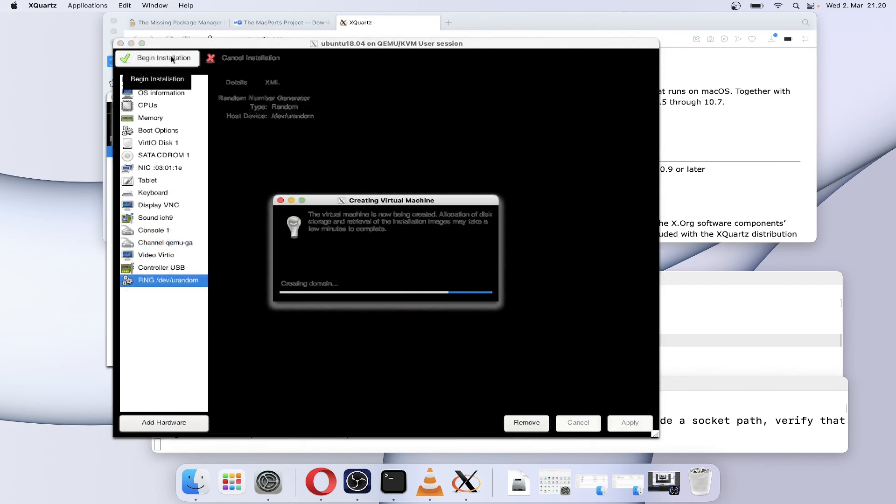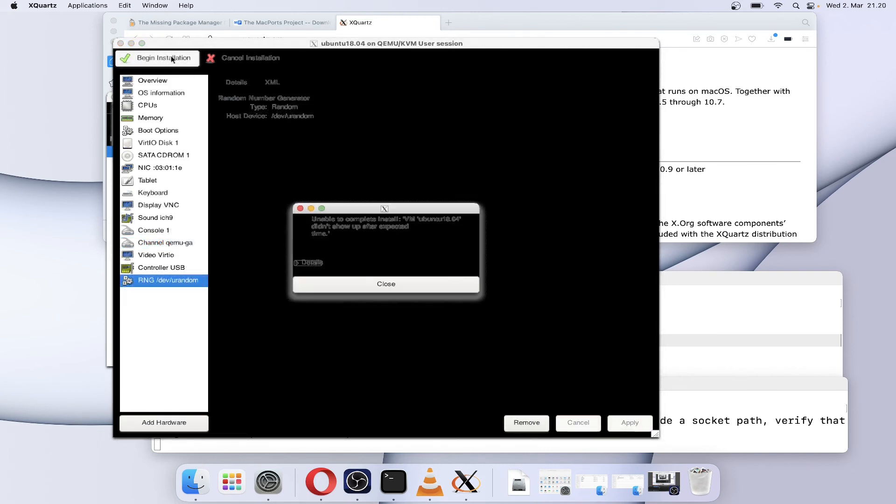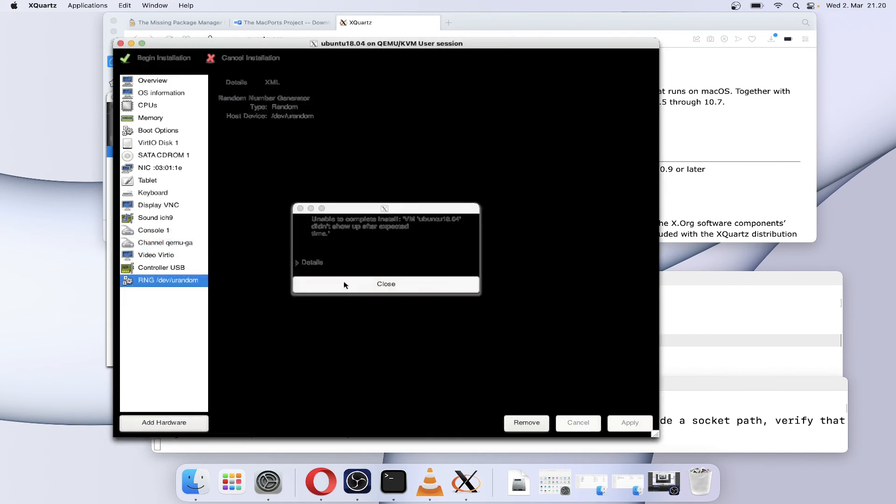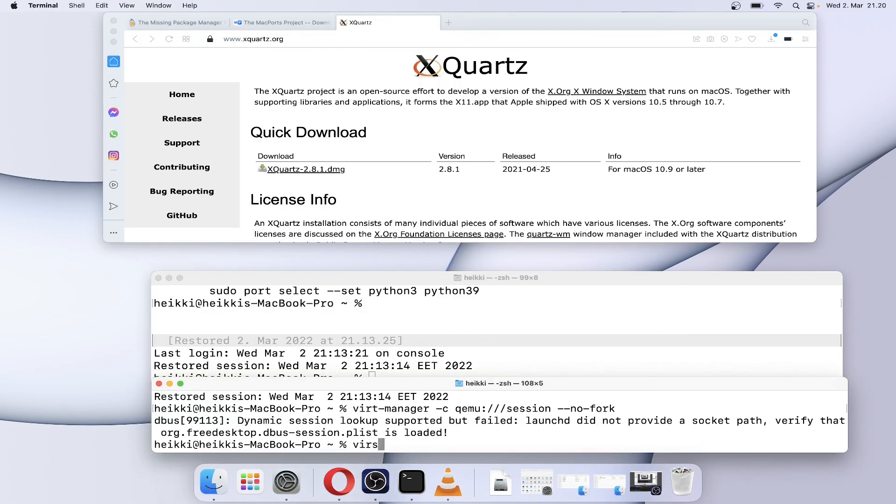If virt-manager is unable to create a VM, check with the virsh command whether the VM exists, and destroy the VM and recreate the hard drive for it.